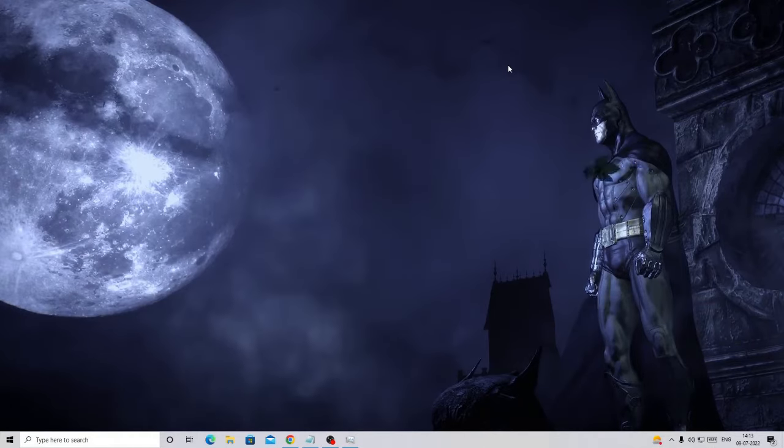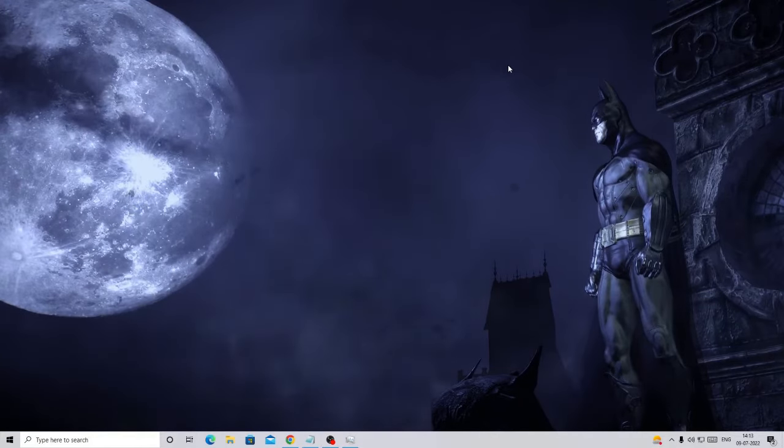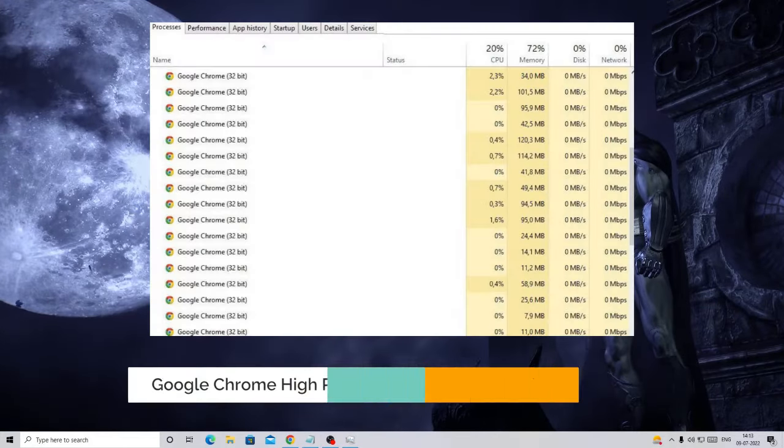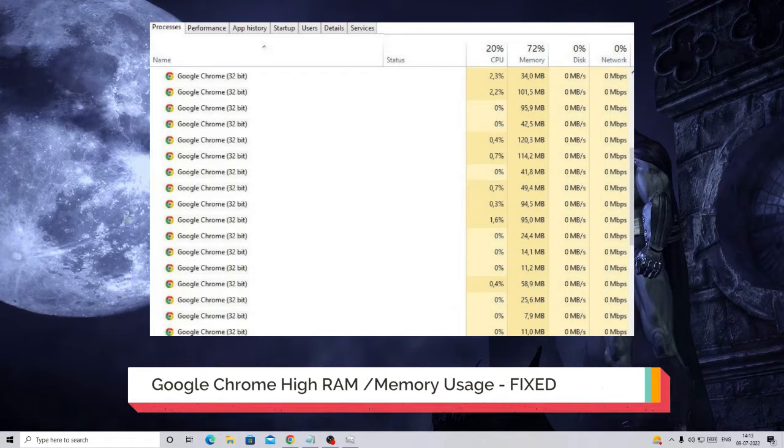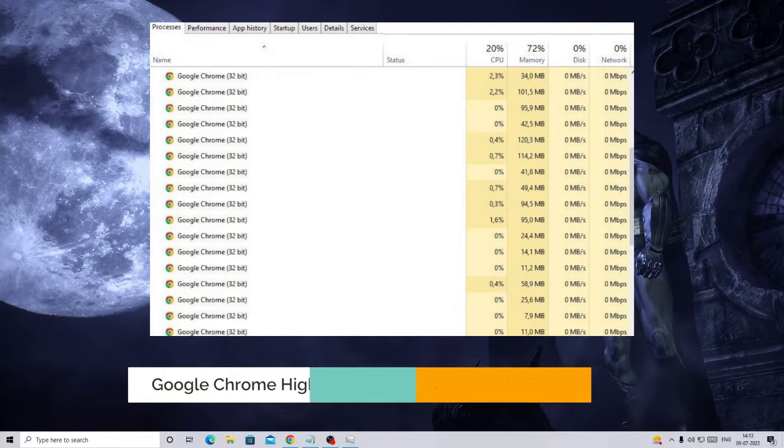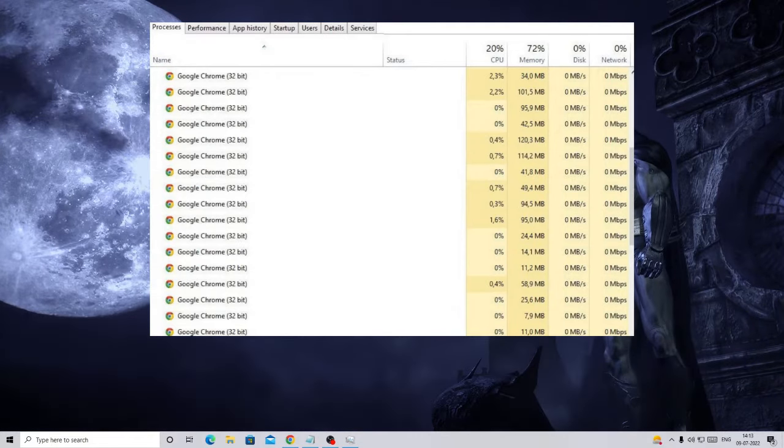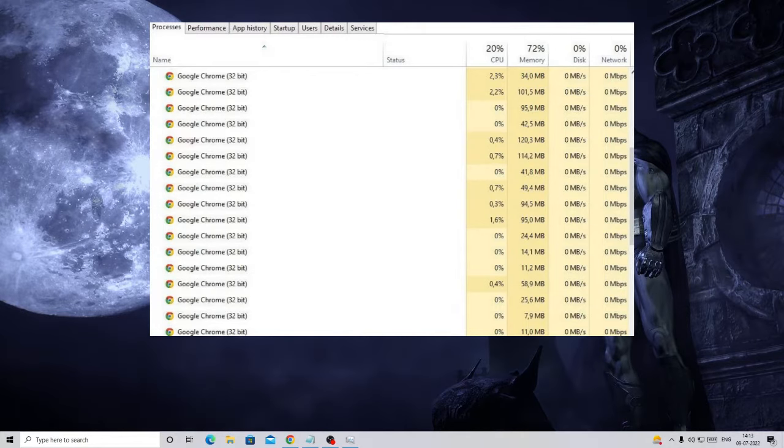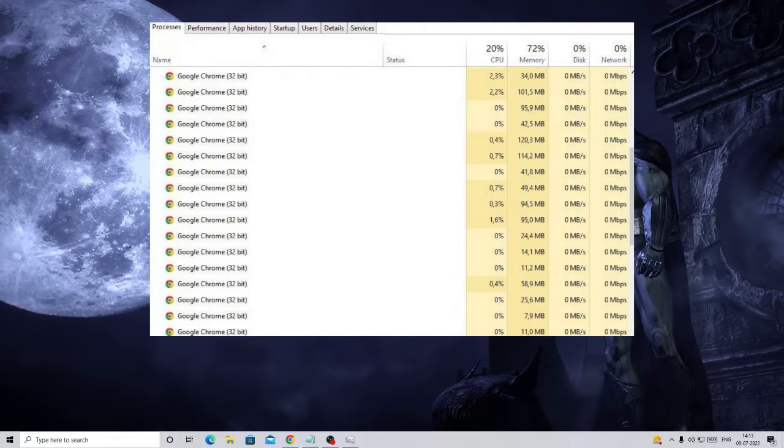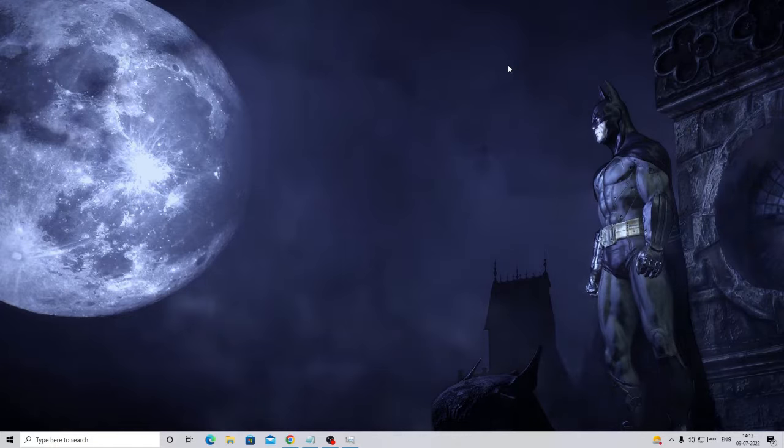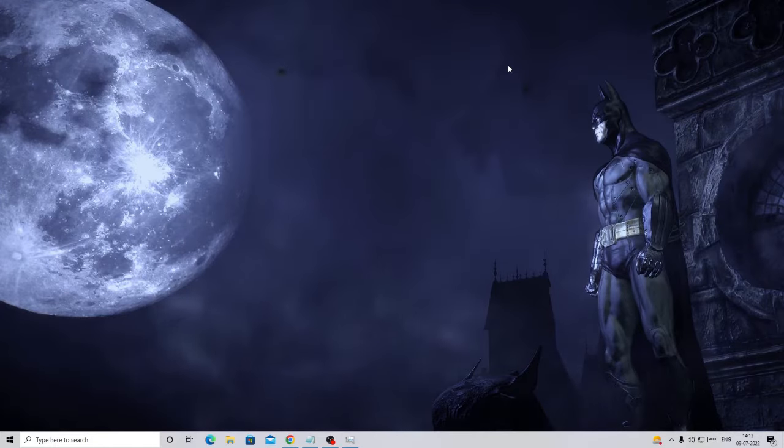Hey everyone, welcome back to Crown Geek. In this video, I will be explaining how to fix Google Chrome high RAM or memory usage in just one minute. I will be sharing four effective solutions that you need to apply one by one, and after that you will find there is a great change and Google Chrome is no longer taking that kind of space.